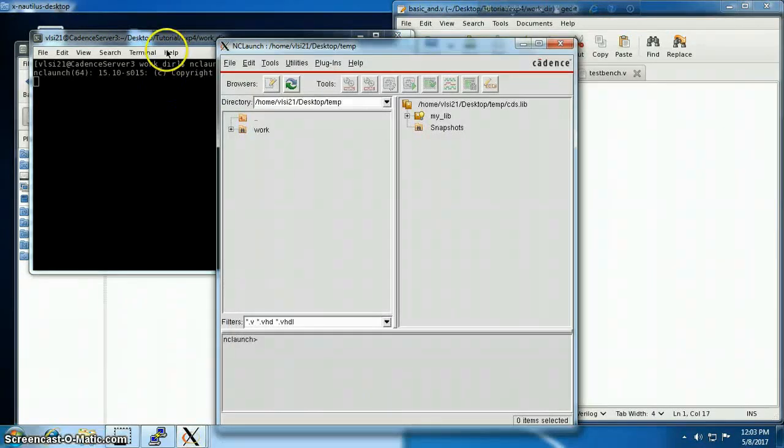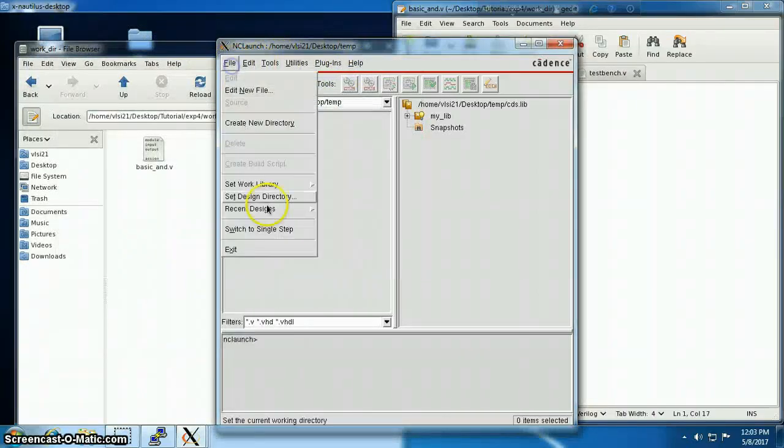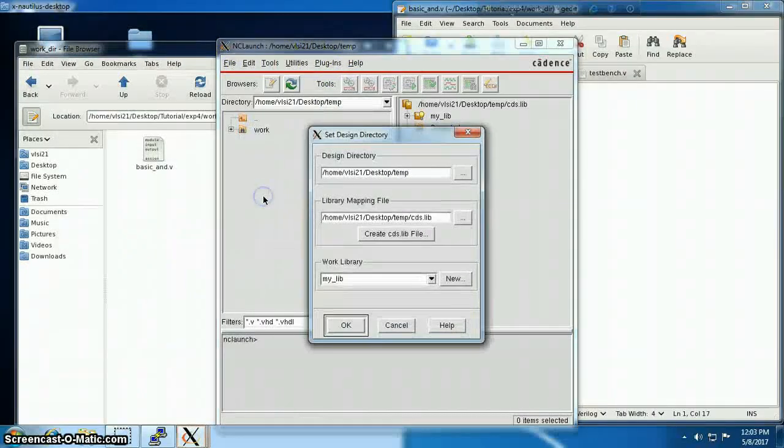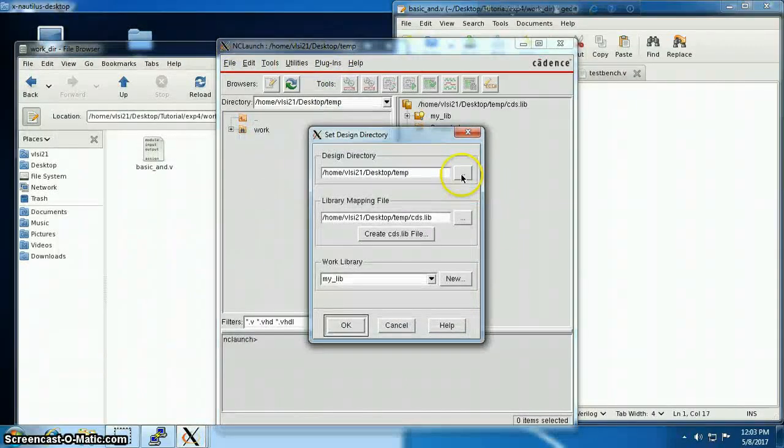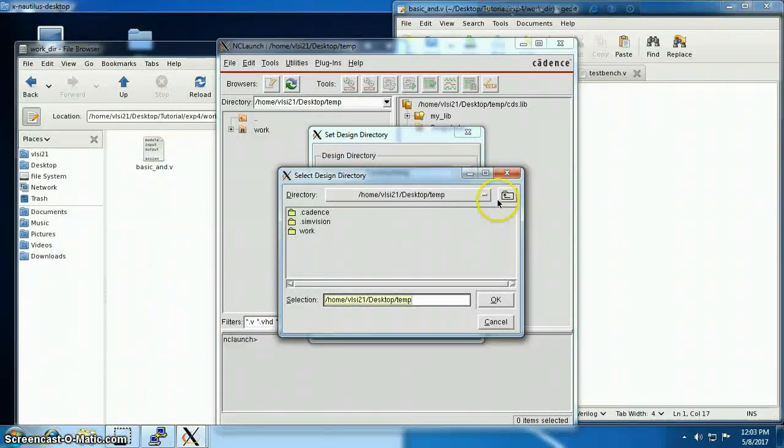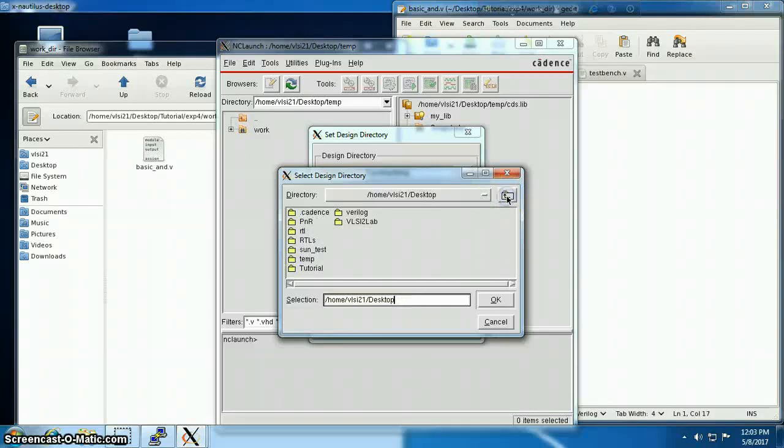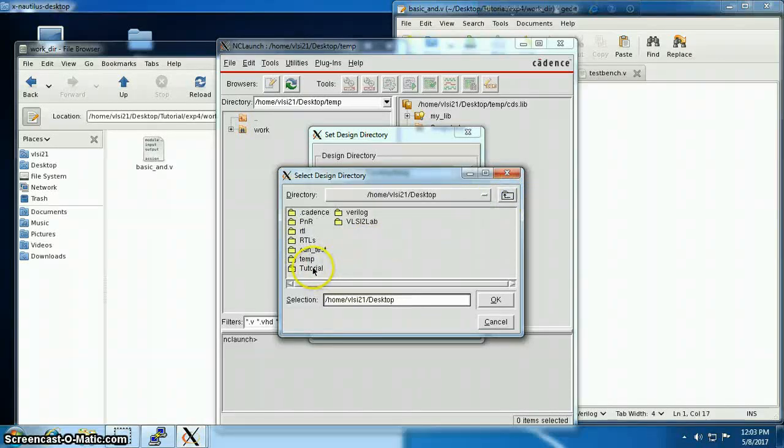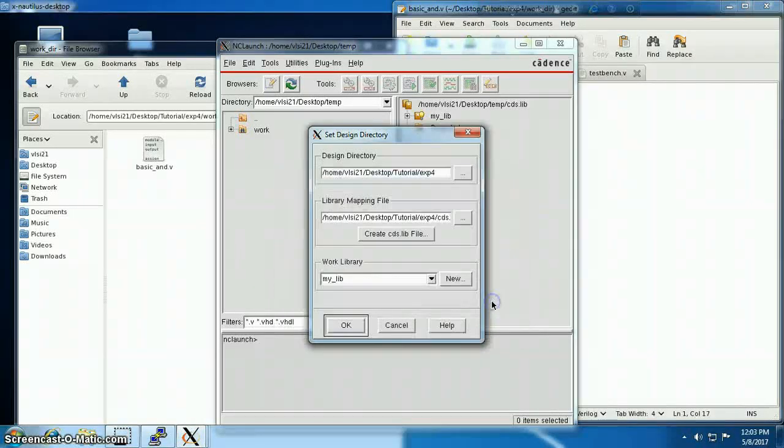At first we have to specify the design directory, the directory which contains the cds file. My lib is loaded.